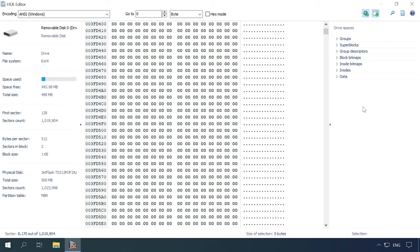Before we start testing various tools, let's explore the structure of these file systems. This file system consists of a series of block groups.